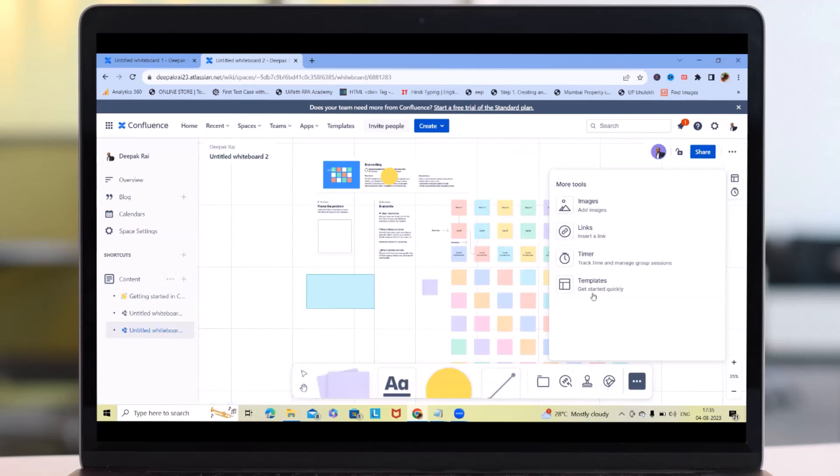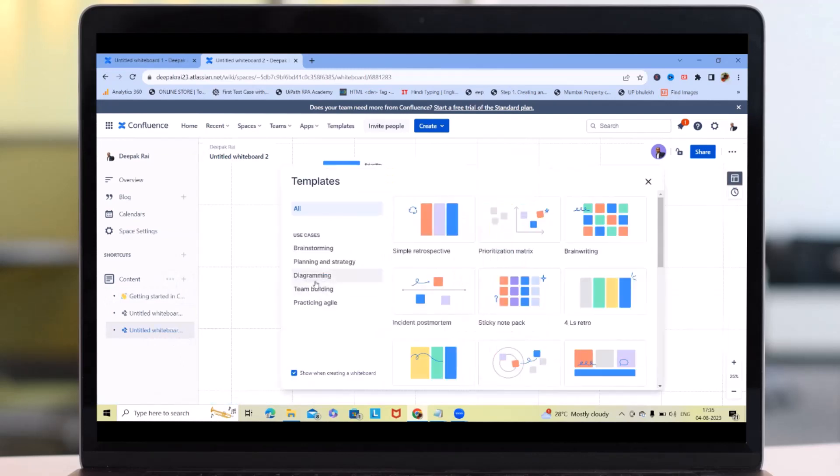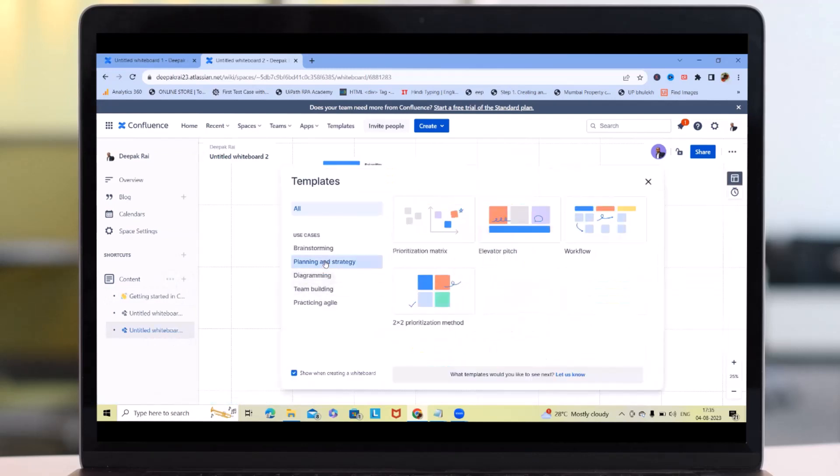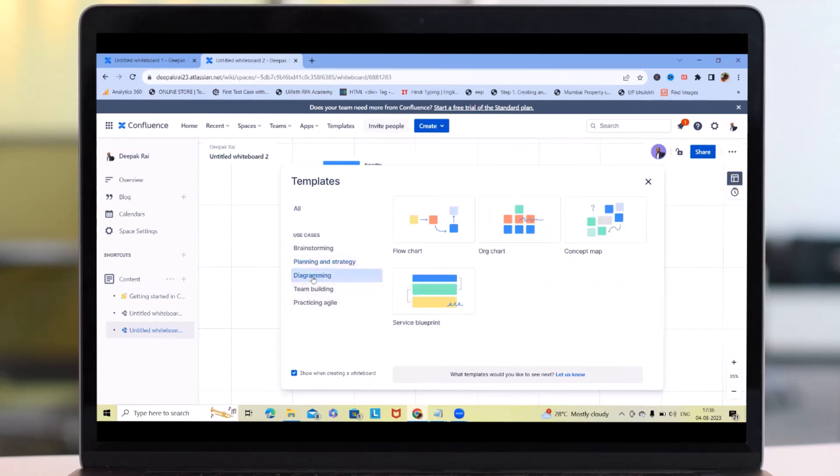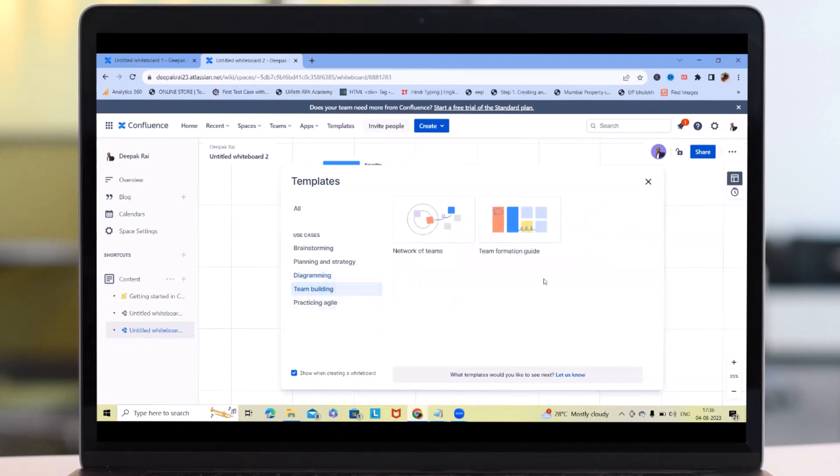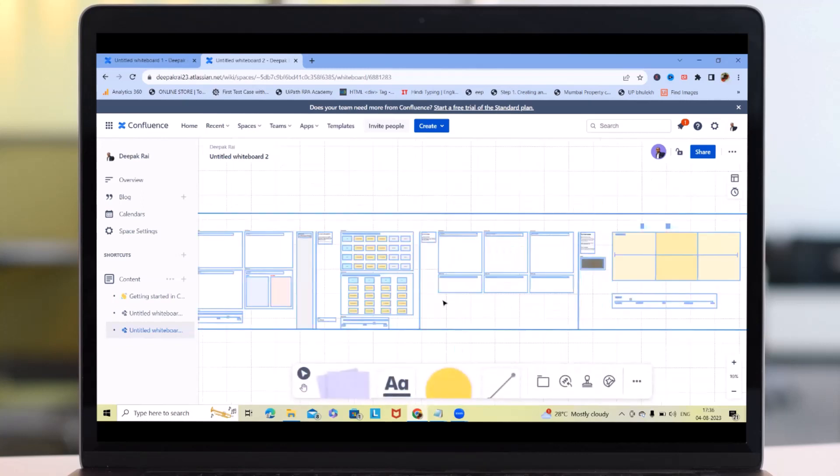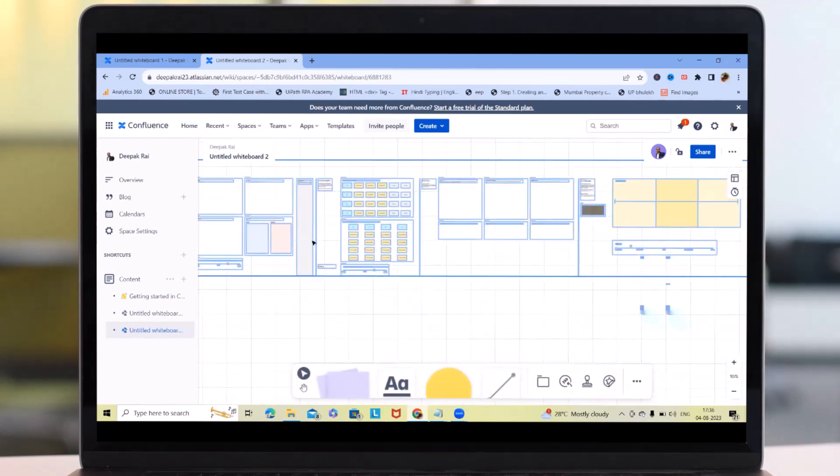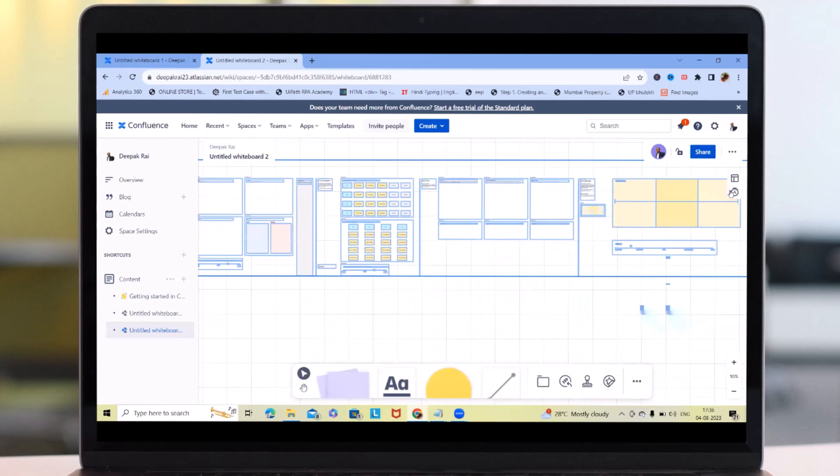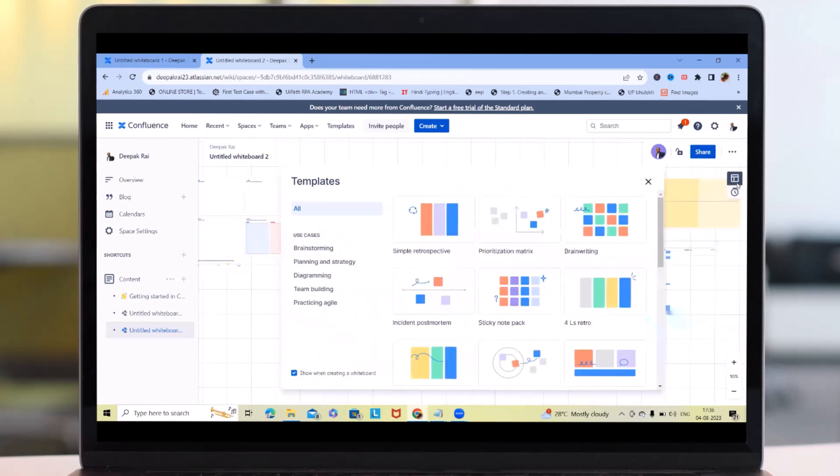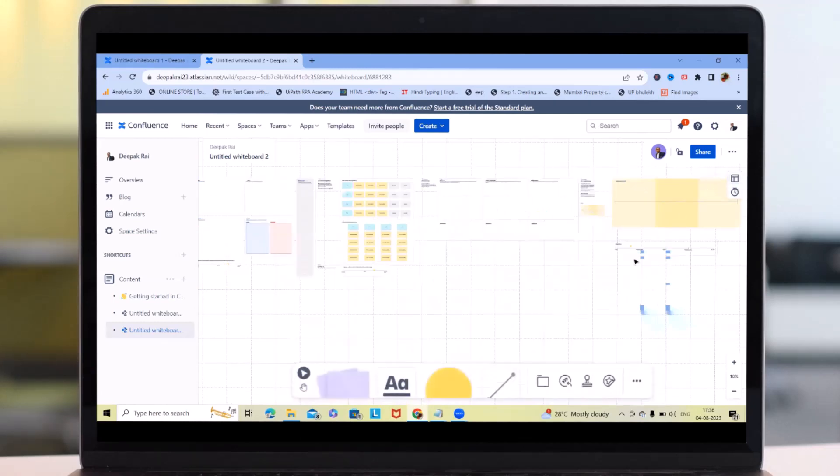In a similar way, if you want to use any other template like planning and strategy, we have elevator pitch, prioritization matrix, workflow, and two by two prioritization method, which is not at all limited. If you want to use diagramming, you can use any of these options. For team building options, if you want to use this template, simply select this template and this will be available for you. You will get a lot more sections and options to customize it. You can select it from here and new template options will open for you.